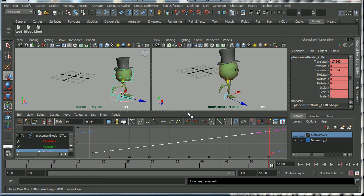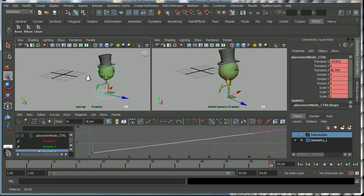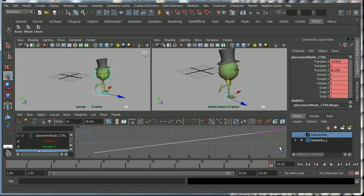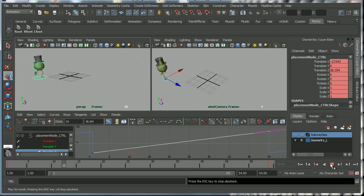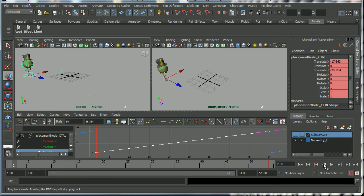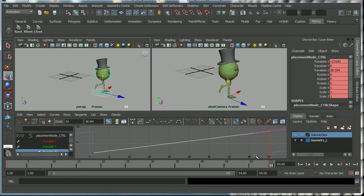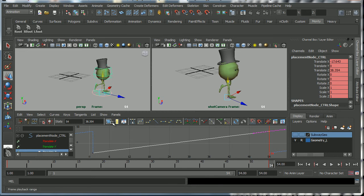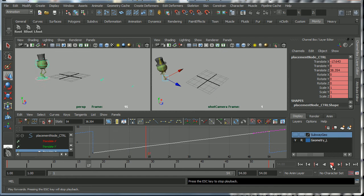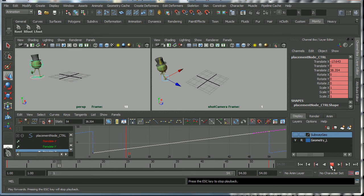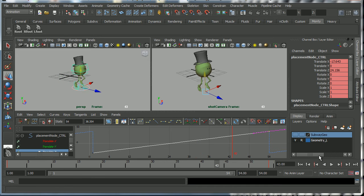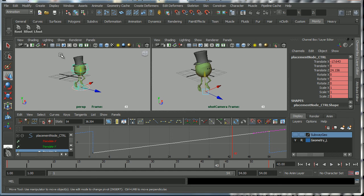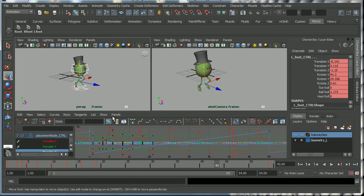But let's say for example that we wanted to have Monty run along the ground and then stop and then look around - maybe he sees an old friend, maybe he reacts. Now in order to do that we're going to have to add some animation to the end of the shot, but we can't do that because the infinity curves are turned on. Because essentially all Maya is doing is multiplying out this action. So what we need to do is bake all of these curves out.